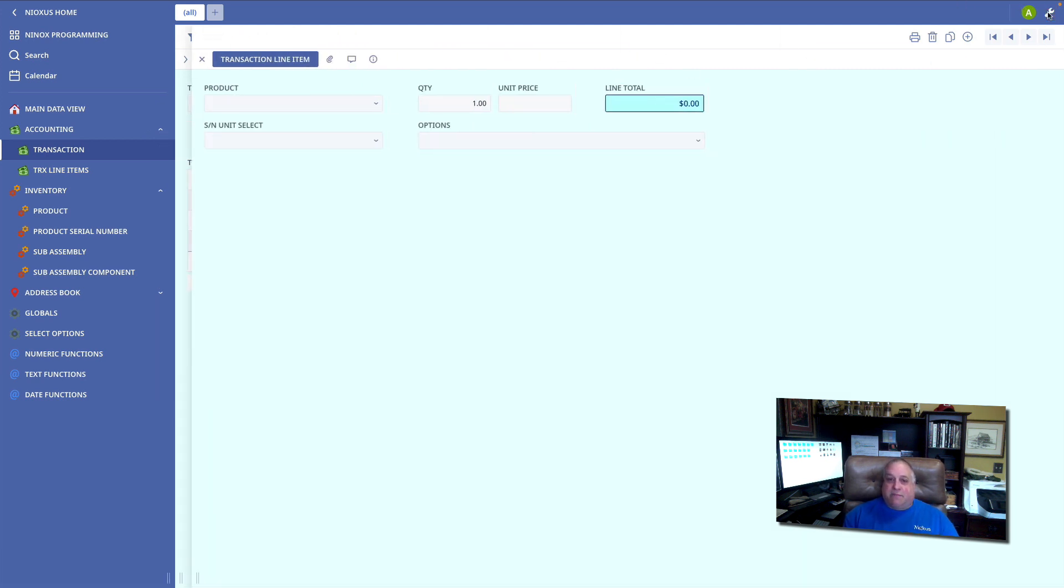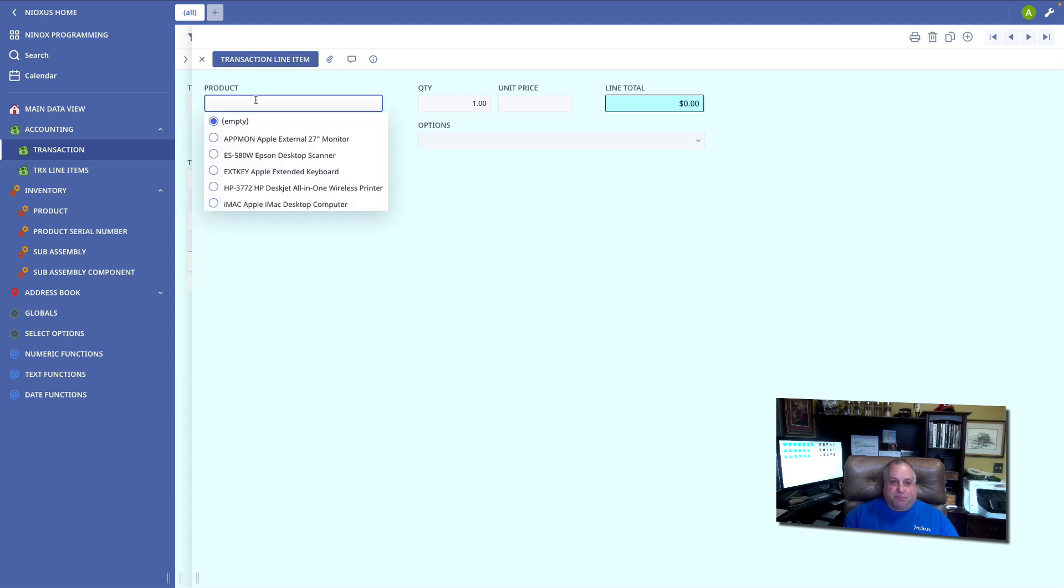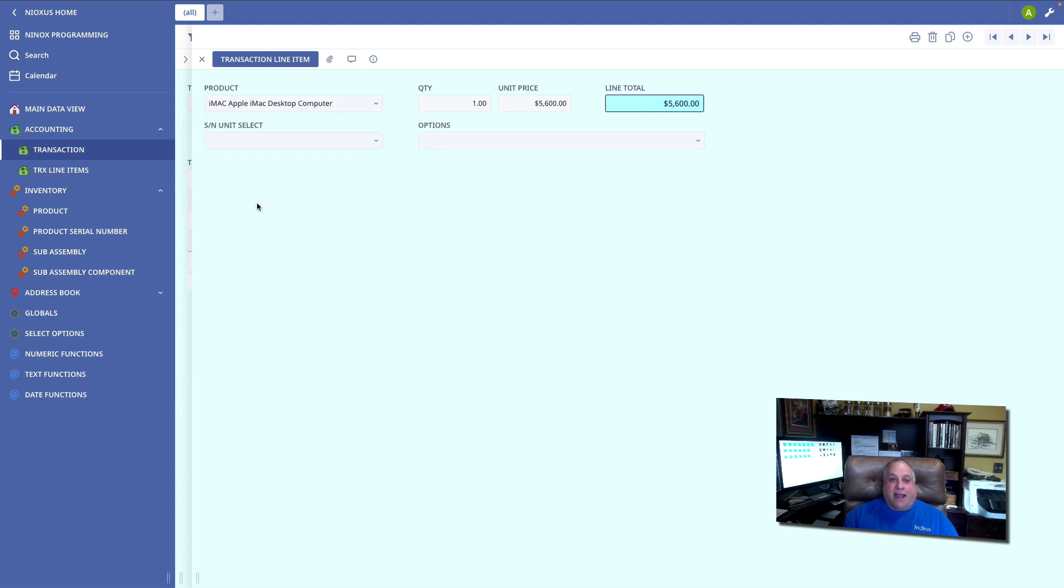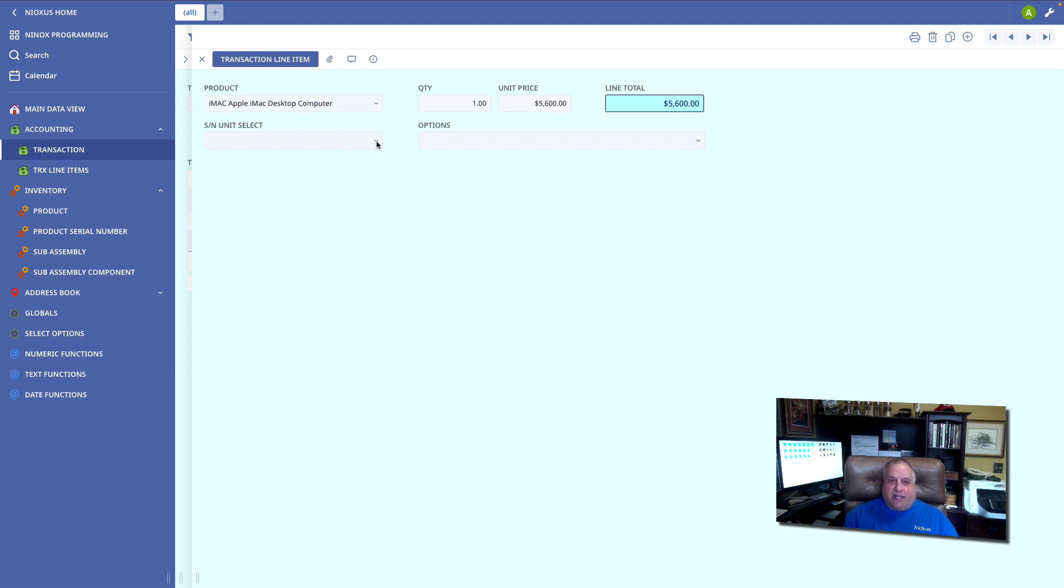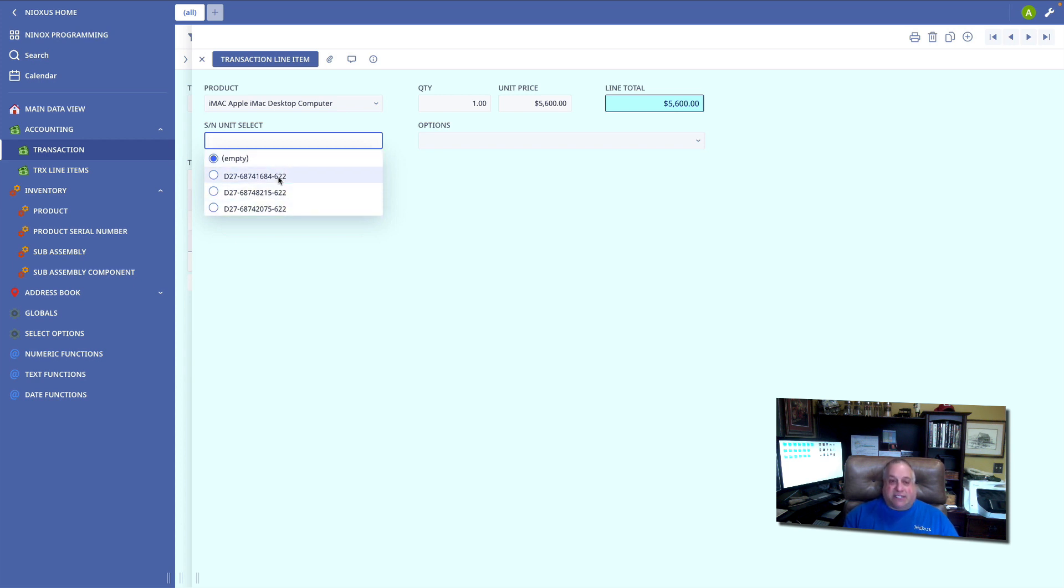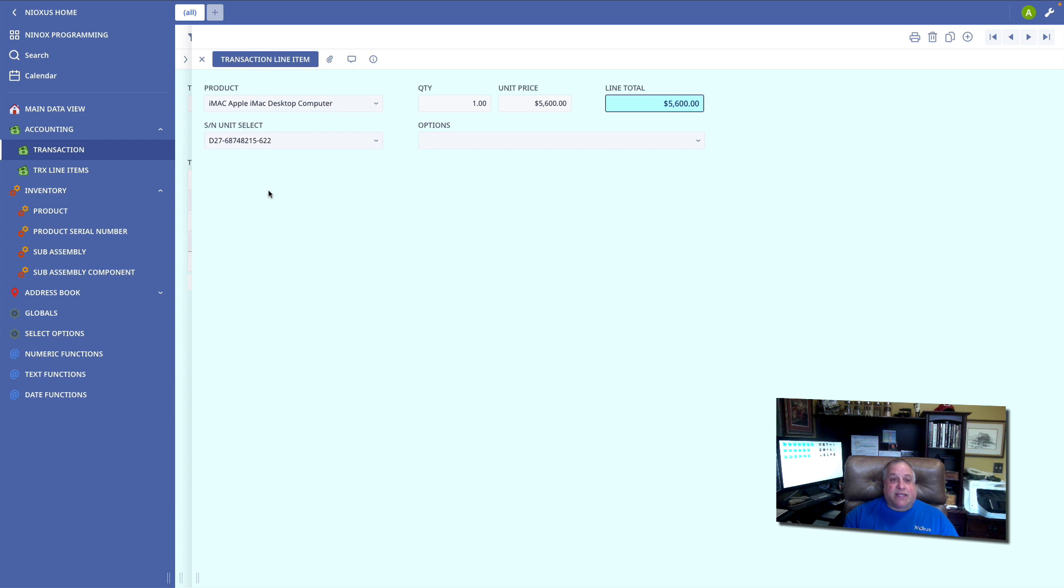I'm going to exit administrative mode, and we're going to look at this like an end user. I'm going to select a product, and I'm going to sell an iMac desktop computer. Now I have some options related to this computer. Notably, each computer in inventory is uniquely serialized, so I can select which of the three stock items I have I'm actually selling to this buyer via this transaction. We can select a specific serial number, and now specifically identify which desktop computer was sold.